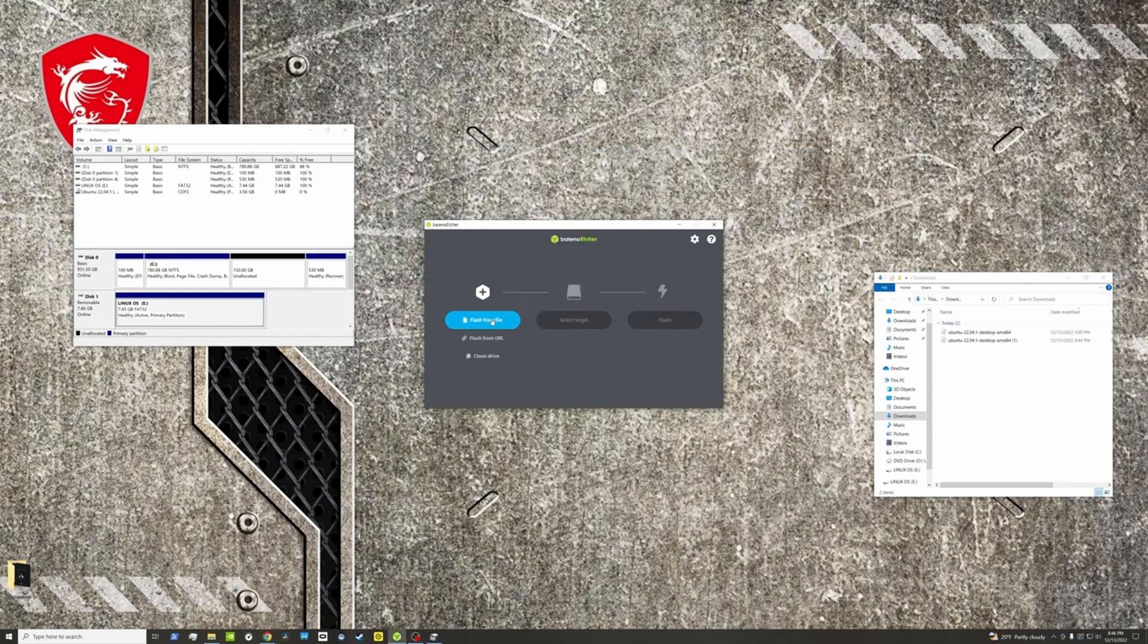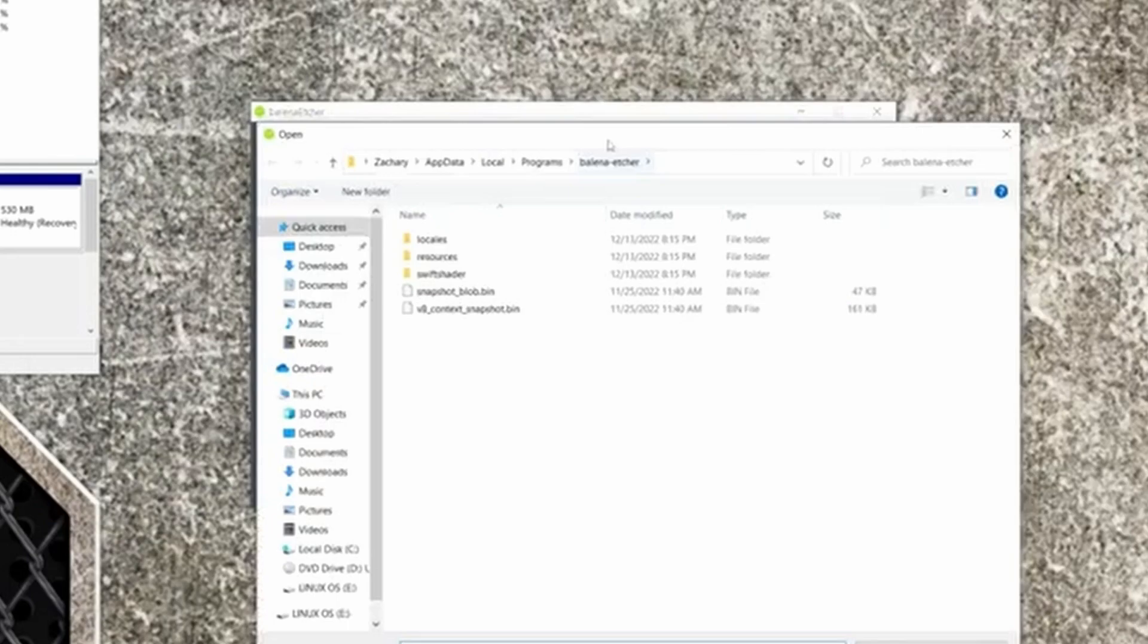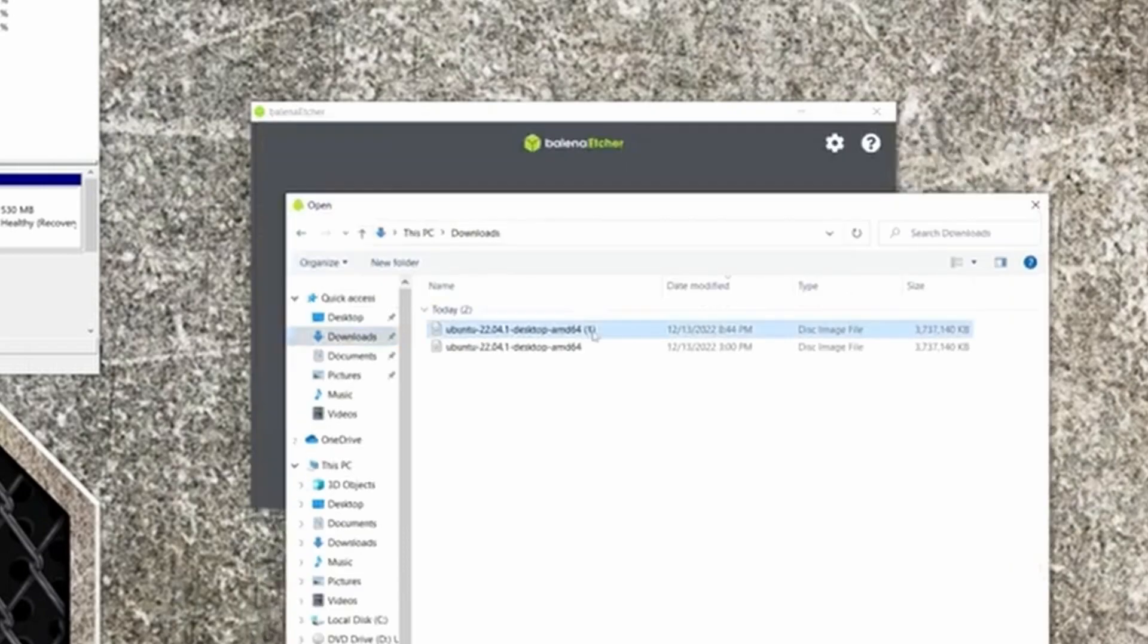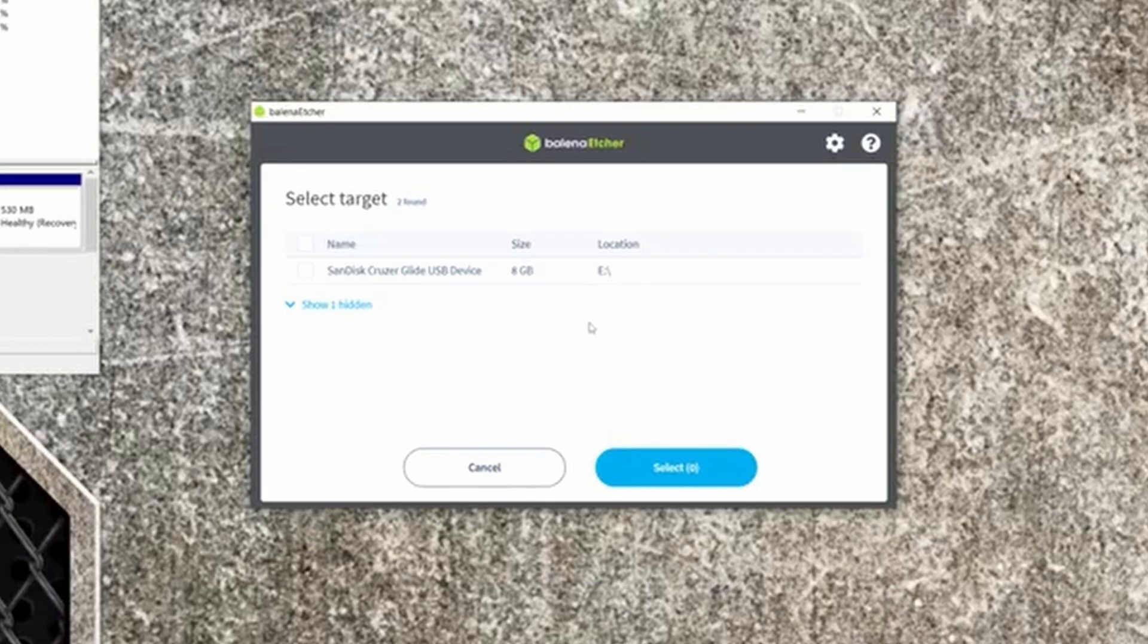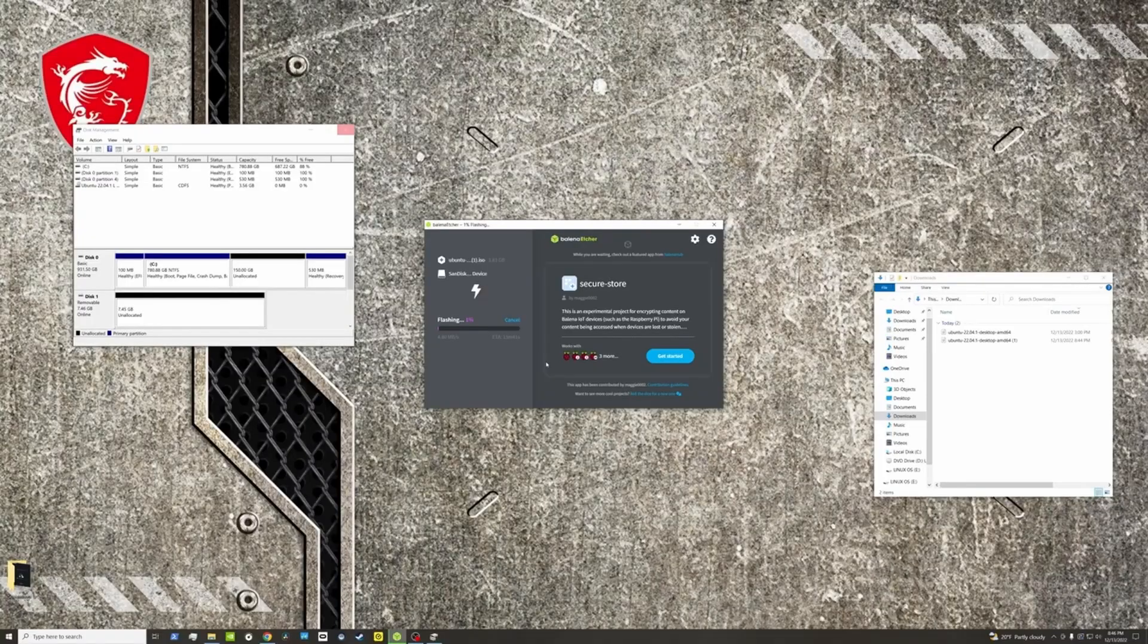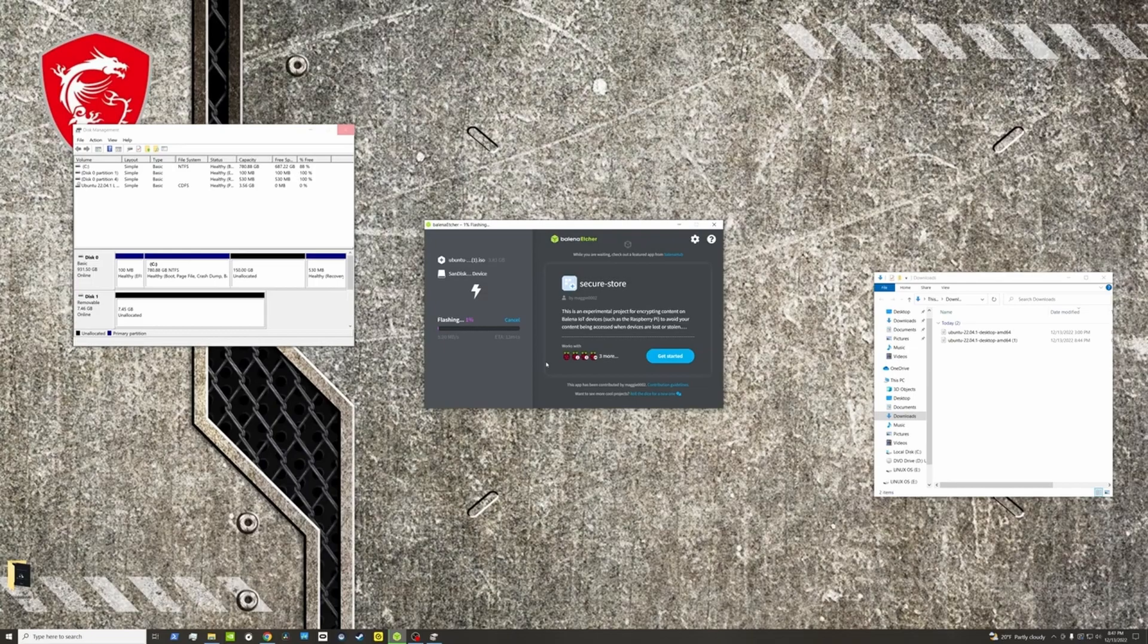In Etcher, you're going to say flash from a file. The flash that you want is in my downloads, and it is this one that I just downloaded. Open. Select target. This is it, 8 gigabytes. Go ahead and select that one. Flash. Now it's going to start flashing these. We'll come back once it's done.